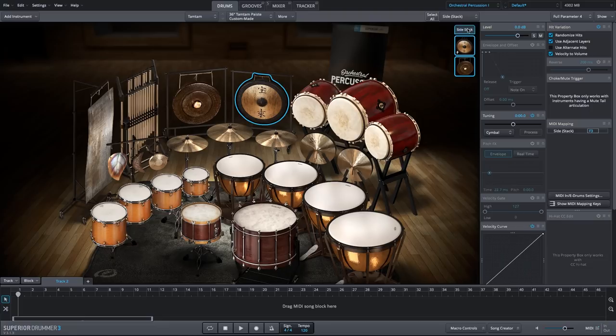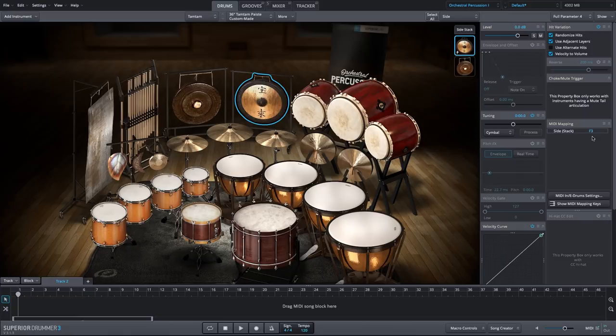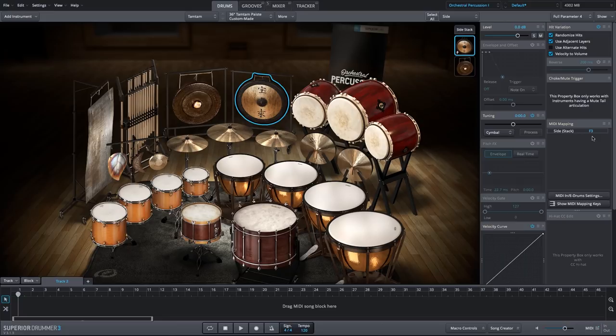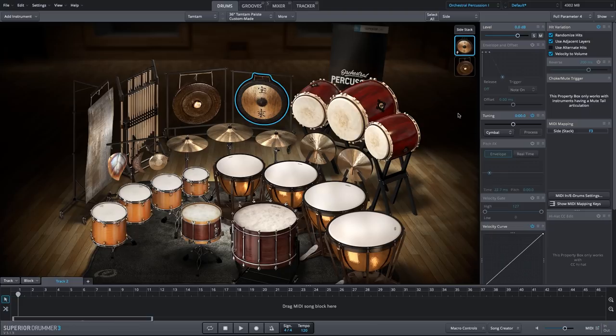And now we have a combination of both. And hit F3 to trigger this side stack. So I really like that combination.